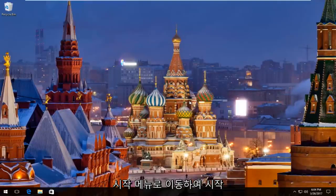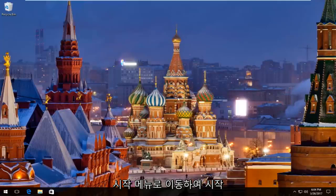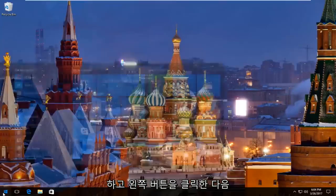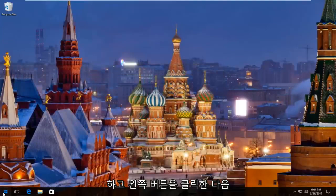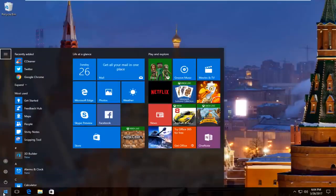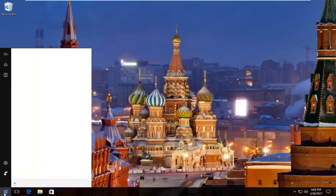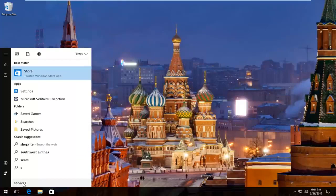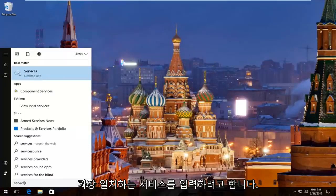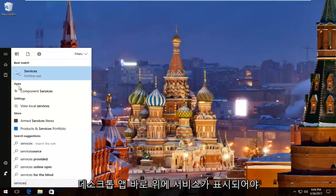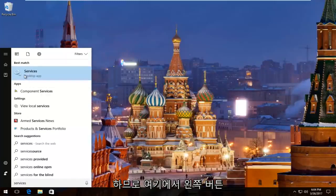We're going to start by heading over to the Start menu and you want to left click on it. Then you want to type in 'services'. The best match that comes up should say Services right above Desktop App, so left click on that.